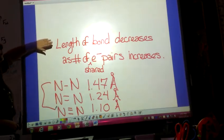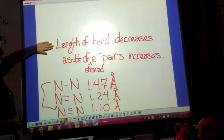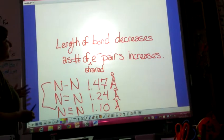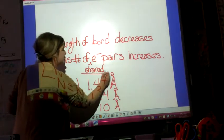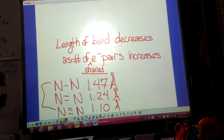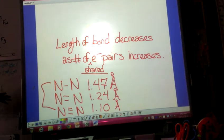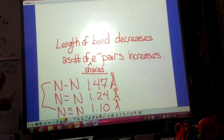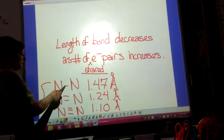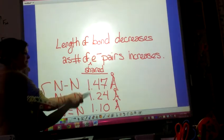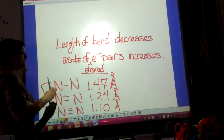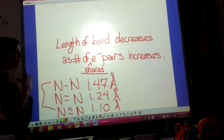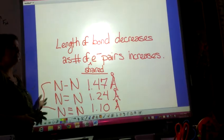So a general rule is that the length of the bond decreases as the number of shared electron pairs increases. So as I go from a single bond to a double bond, I see that distance is decreasing, and from double bond to triple bond, that distance has decreased further.